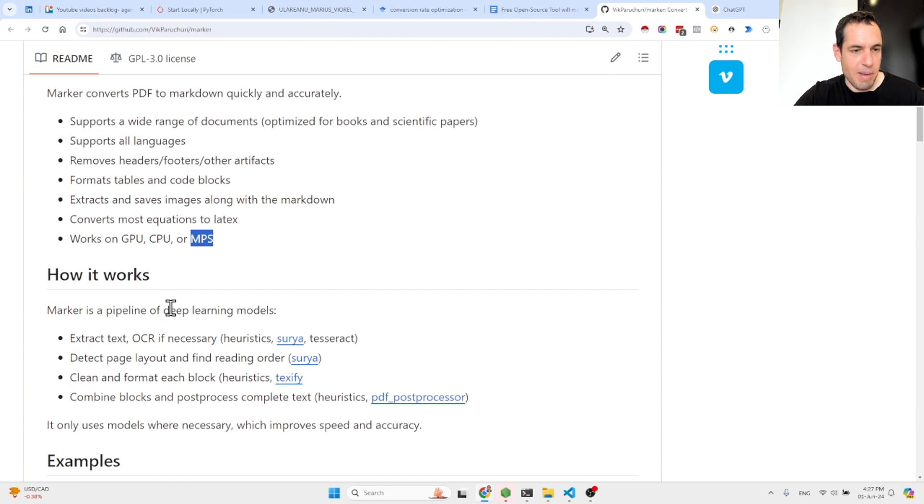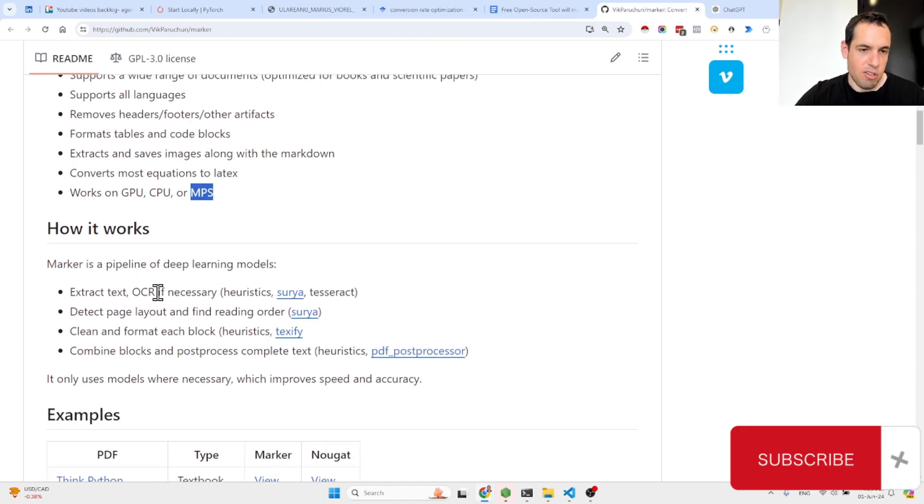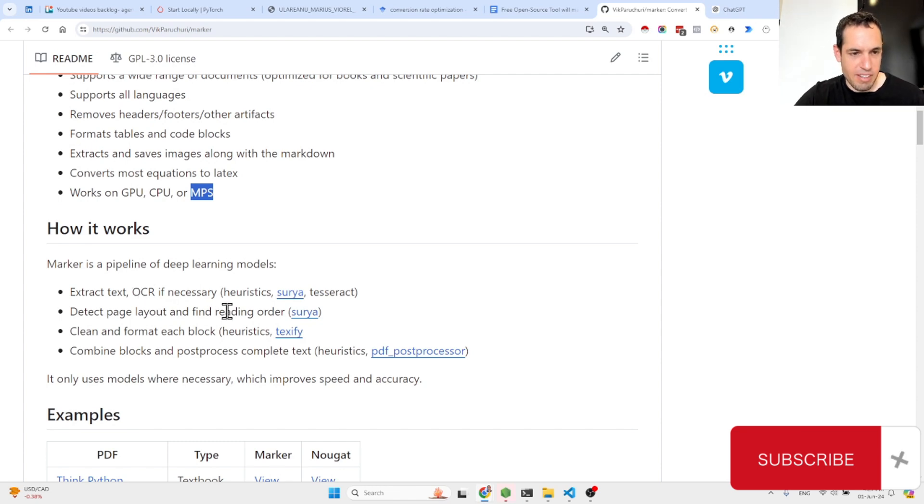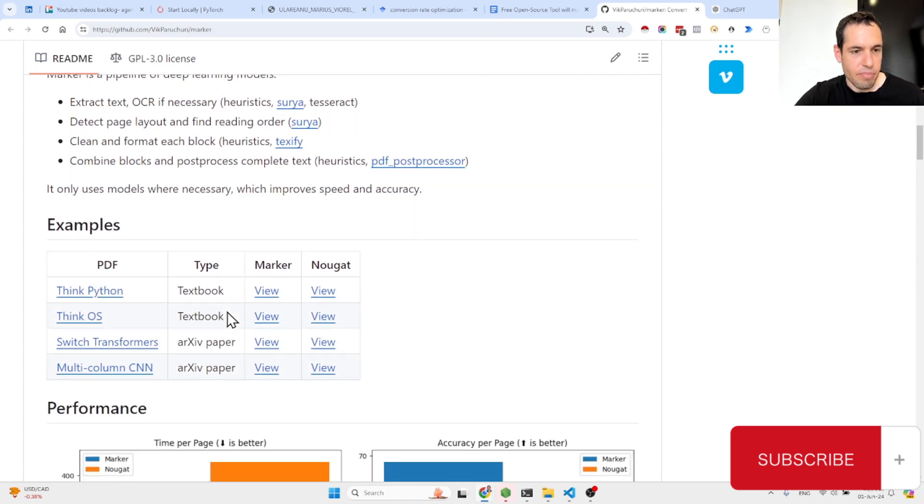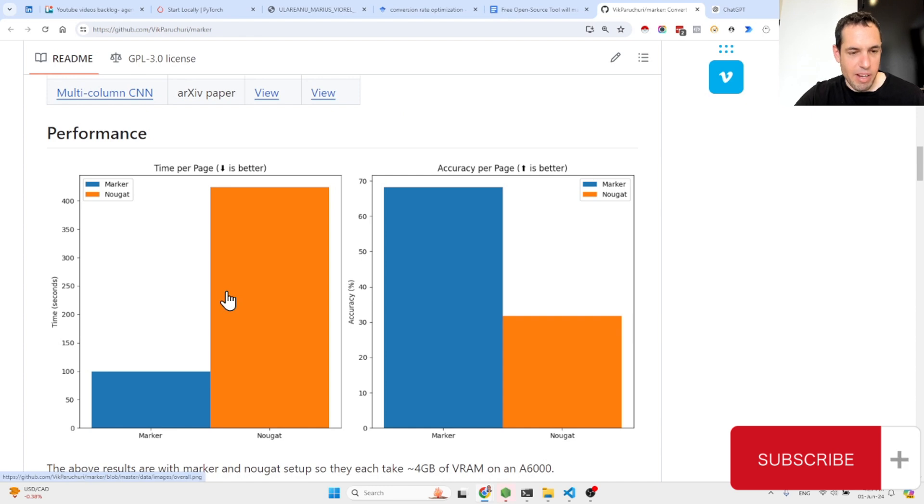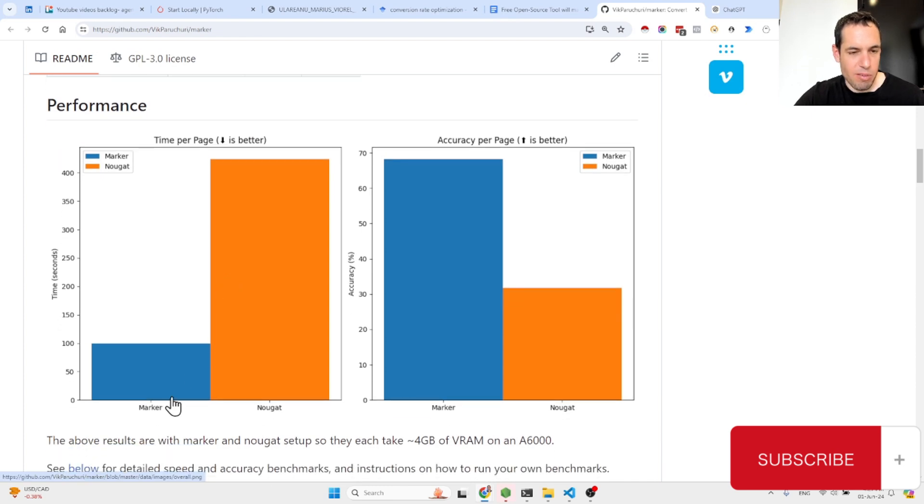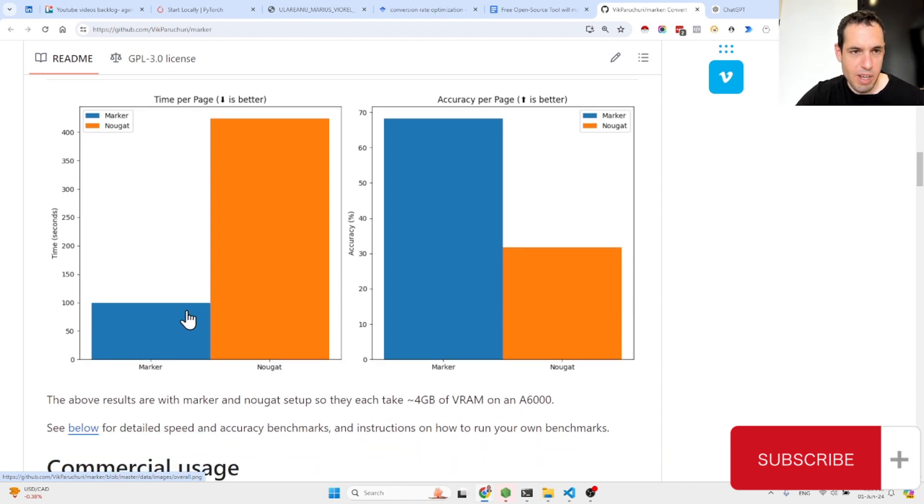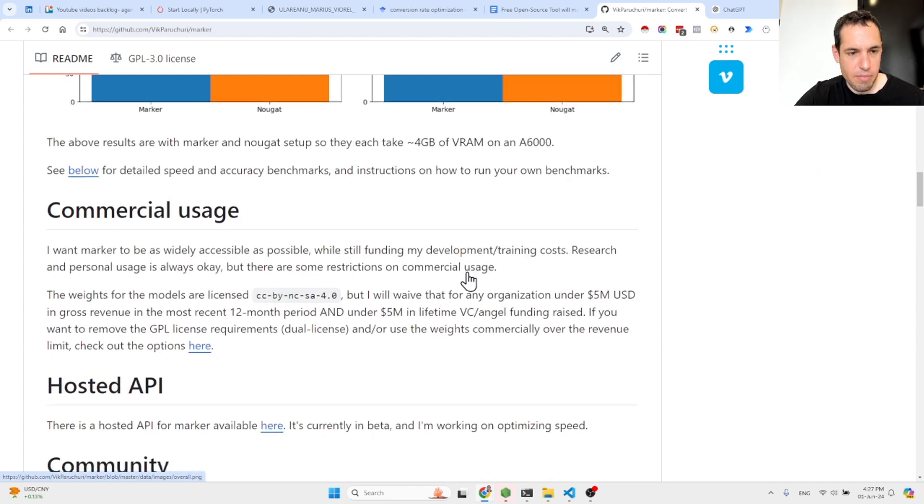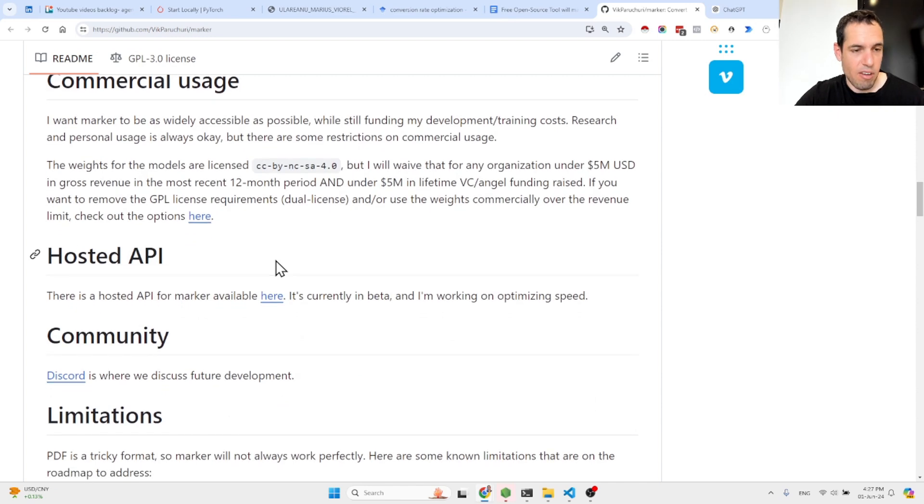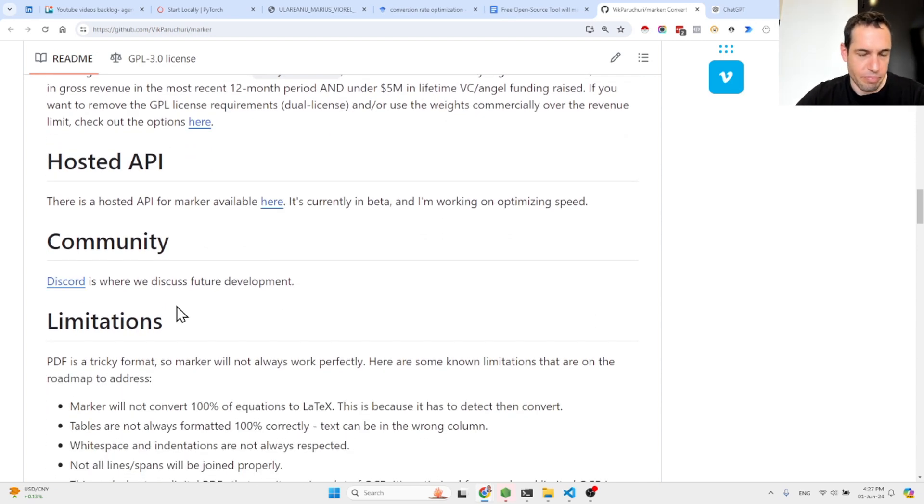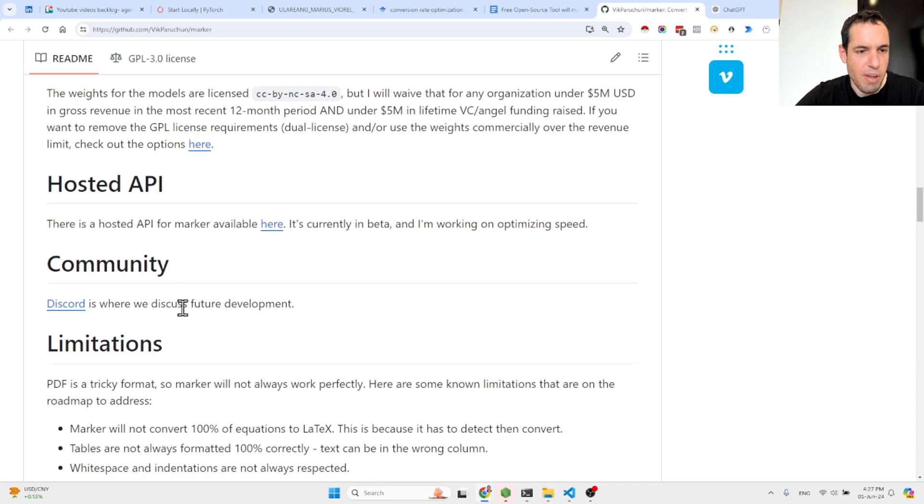So how it works? Basically it's a pipeline for deep learning models. It also can use OCR if necessary. Here is a breakdown of the performance compared to a different project which is called Nougat. So you can see Marker is way faster and more accurate. There are a few guidelines regarding commercial use usage. If you're interested, read them afterwards. Not relevant for the video.